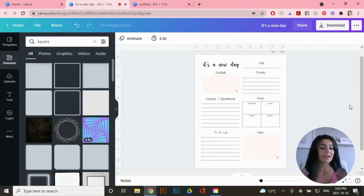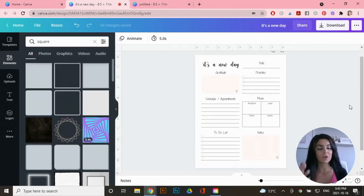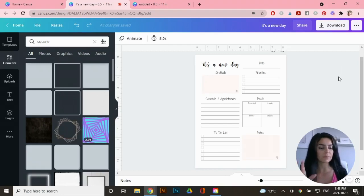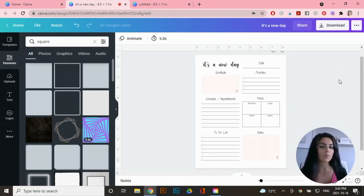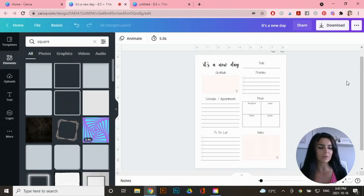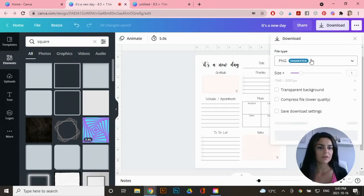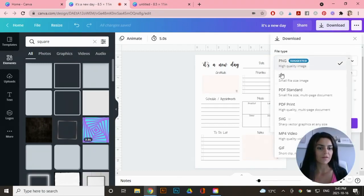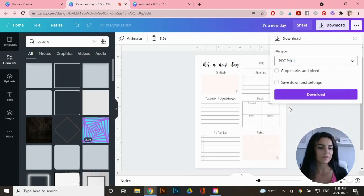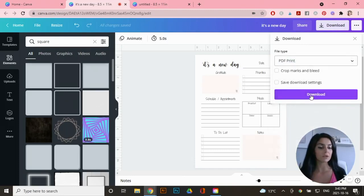So I would create a PDF file for just the daily planner and then I would create a new artboard for a weekly planner because I like to separate them. So you can just go to download, click on the dropdown here for file type and select PDF print. And then you can just click on download and then it will download to your computer.